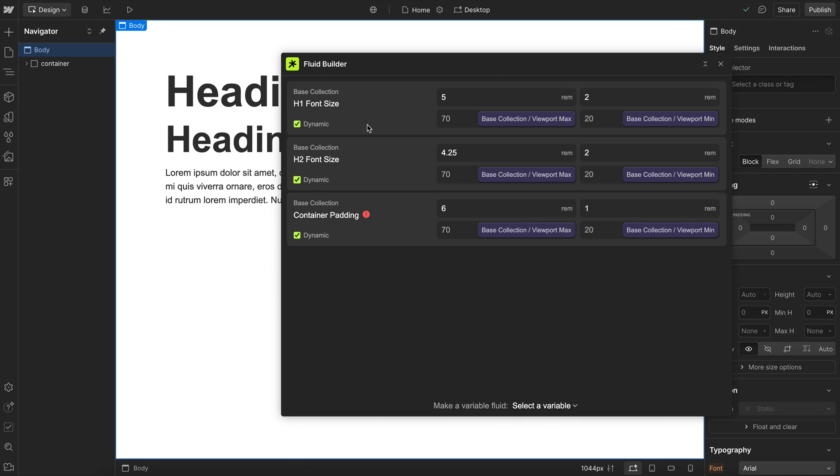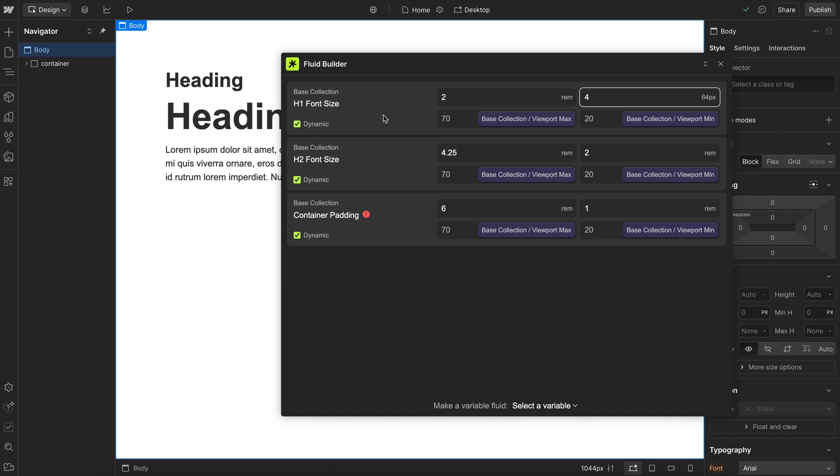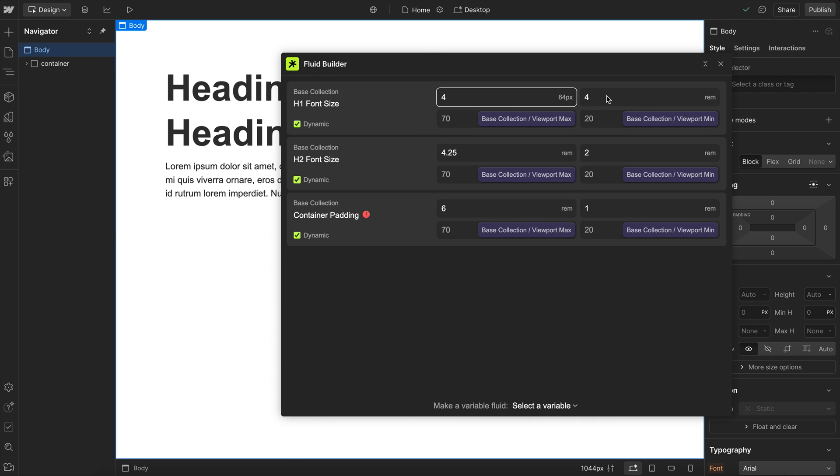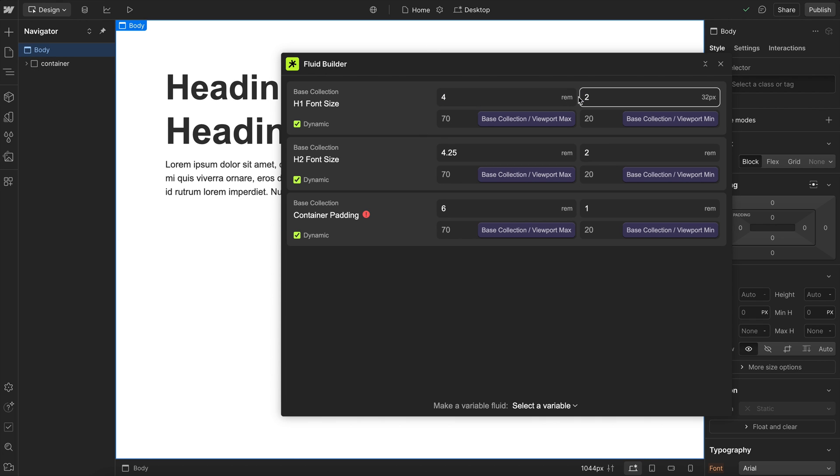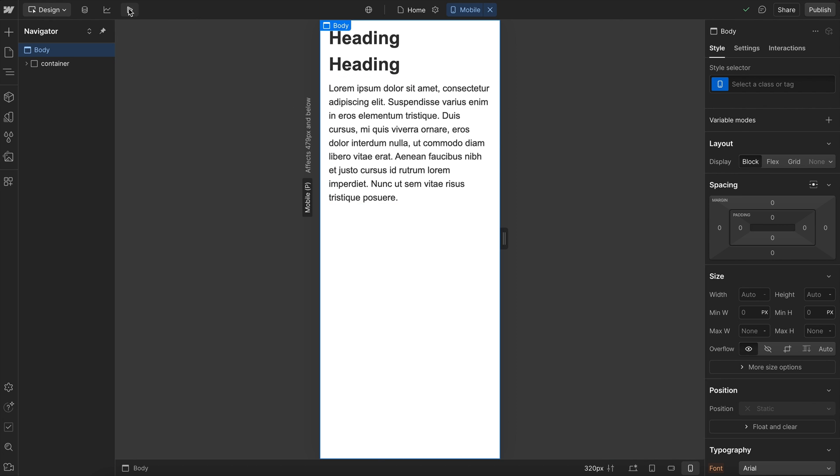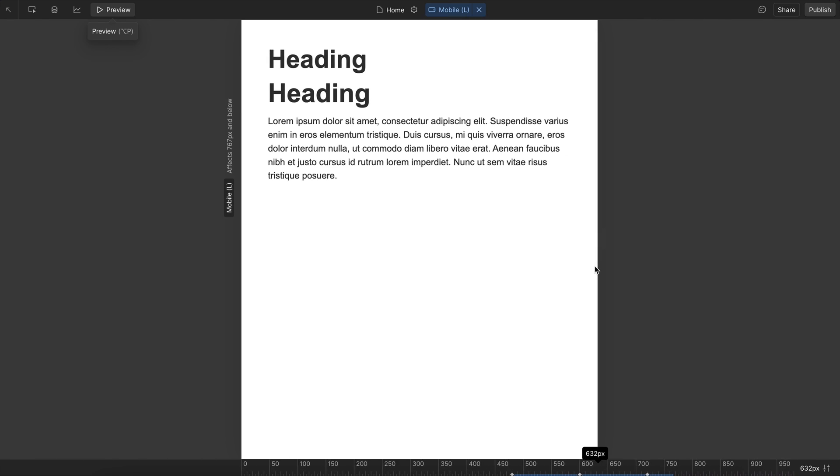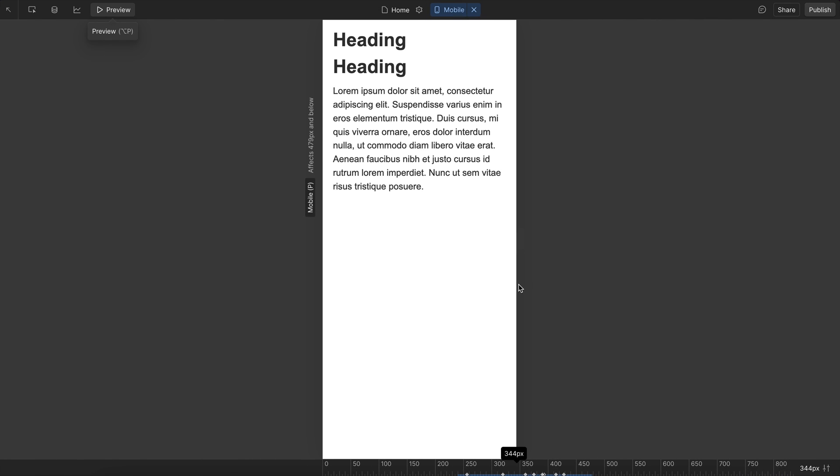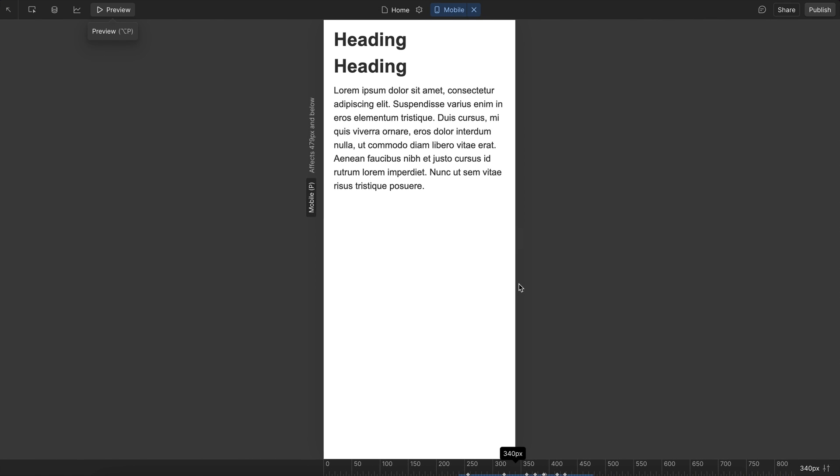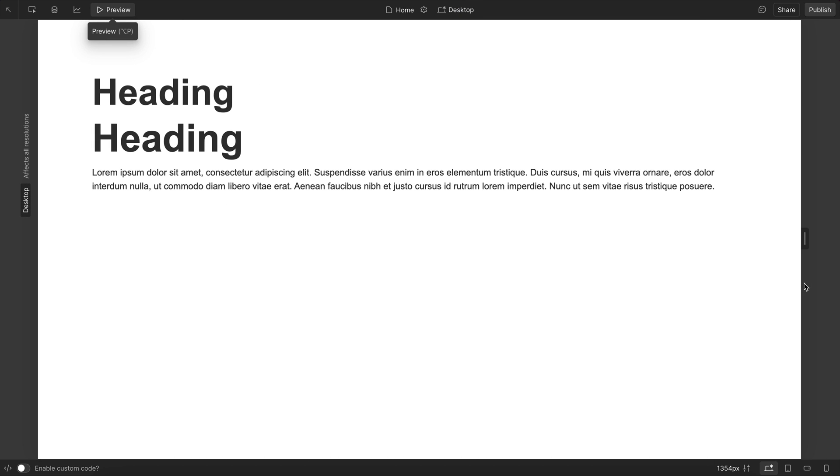This app also works with reverse clamps, which no fluid builders that I know have actually solved for that. That just means if you have a smaller size on desktop and a larger size on mobile, there's actually something different that has to be done for the calculation, and the fluid builder here automatically handles that for you. So we can have reverse clamps if needed. Now that we have that set, we should have completely fluid values where everything is scaling from desktop to mobile. If we watch that container padding, it really starts to shrink as we go down, and this is completely fluid.